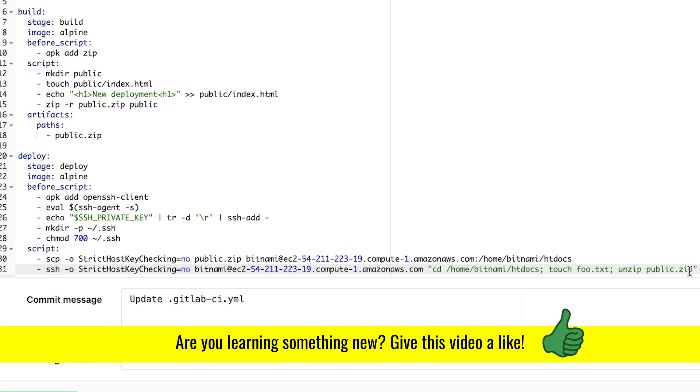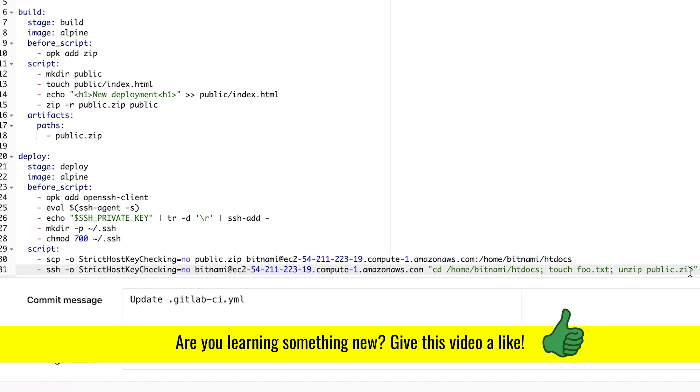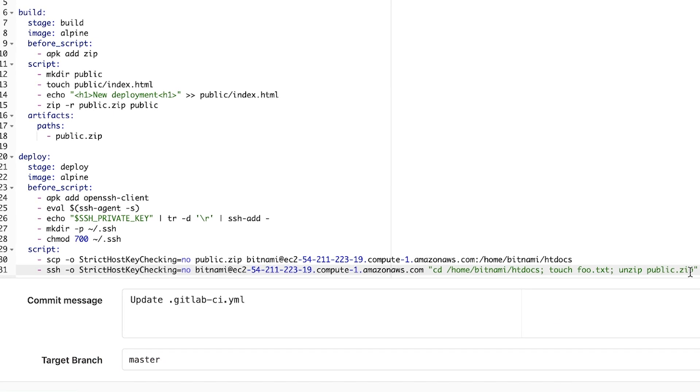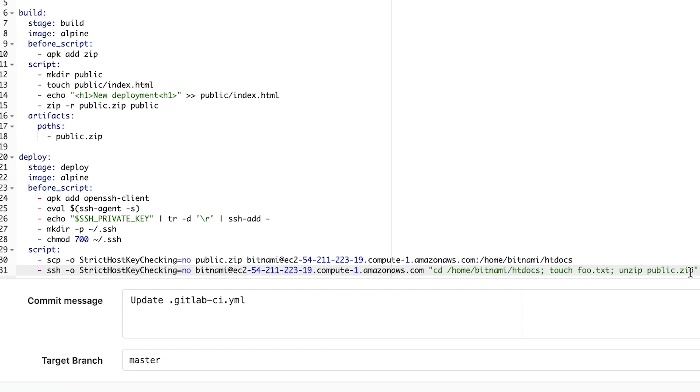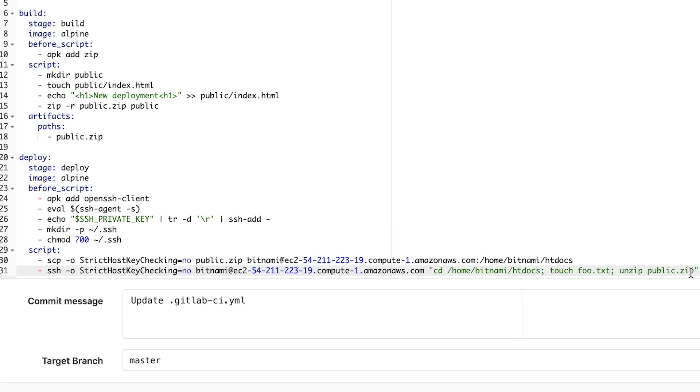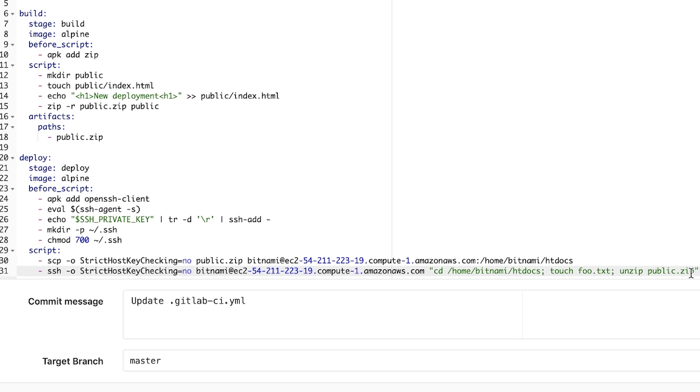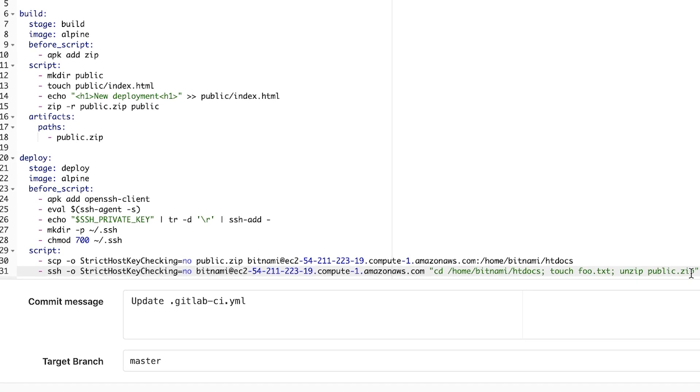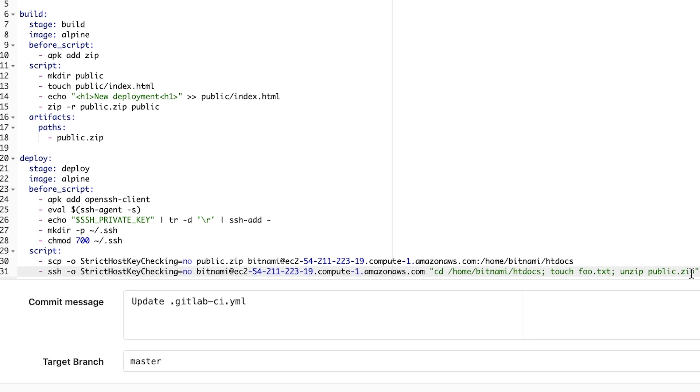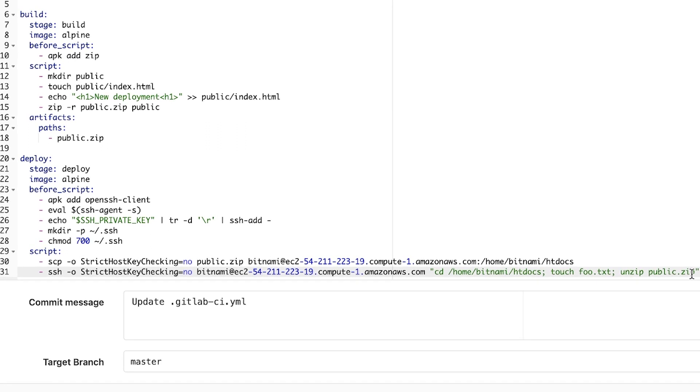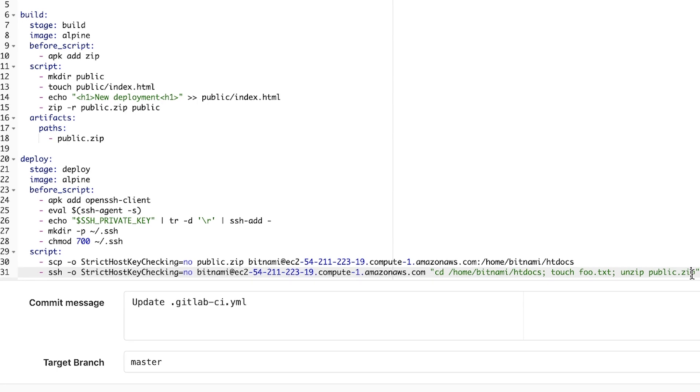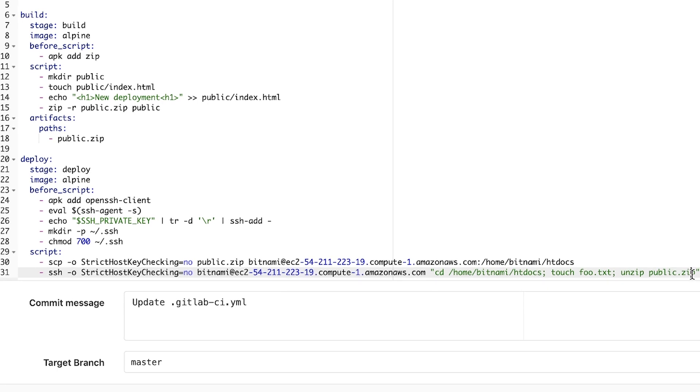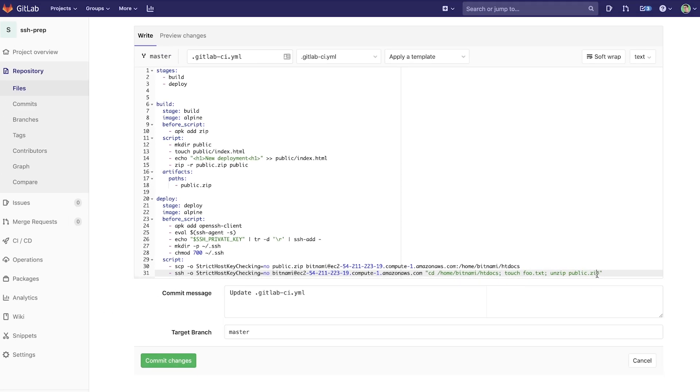Well, this is quite typical because what you will usually do, you'll have an artifact or have an archive. You send that archive to the server, maybe unzip it. And probably inside that archive, you may have an installation script or something like that. So this just shows you how you can transfer files and how you can execute commands on the server. Let's run this and see how it works.